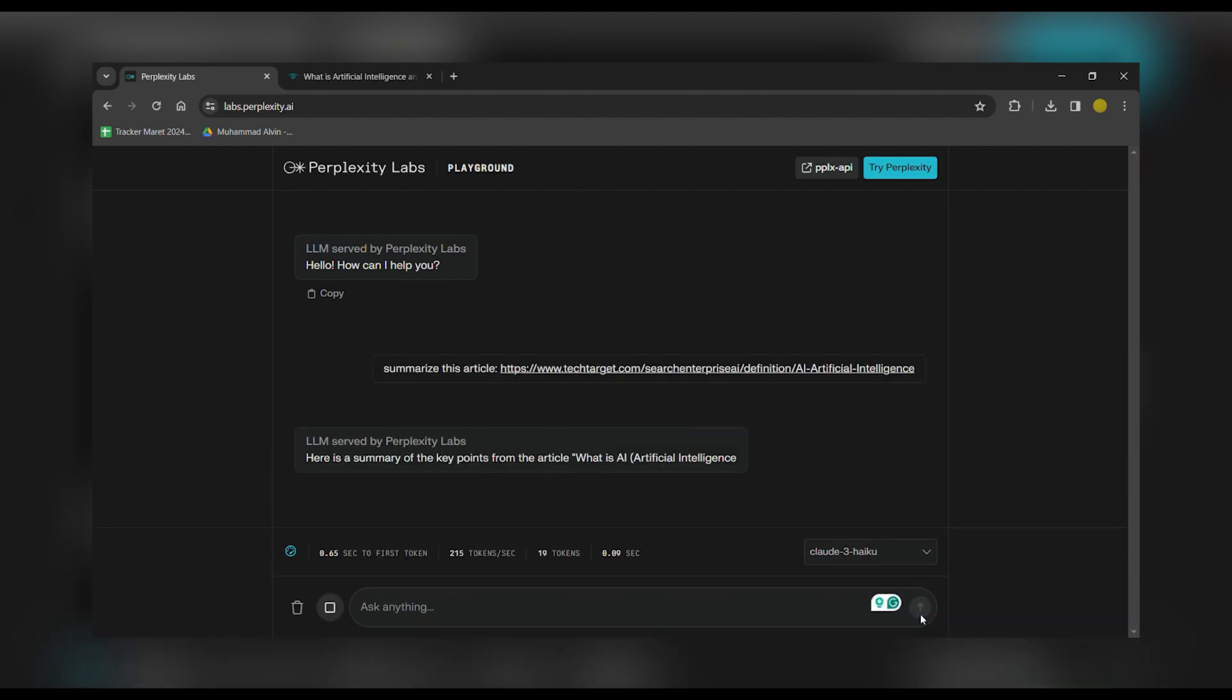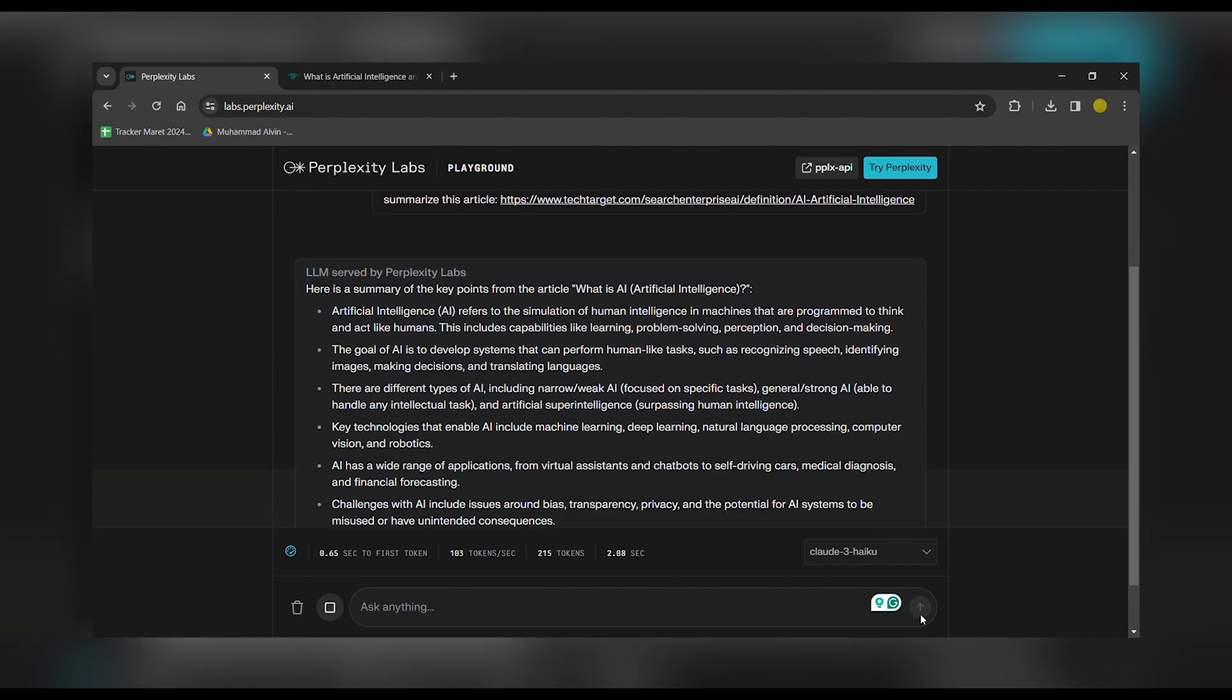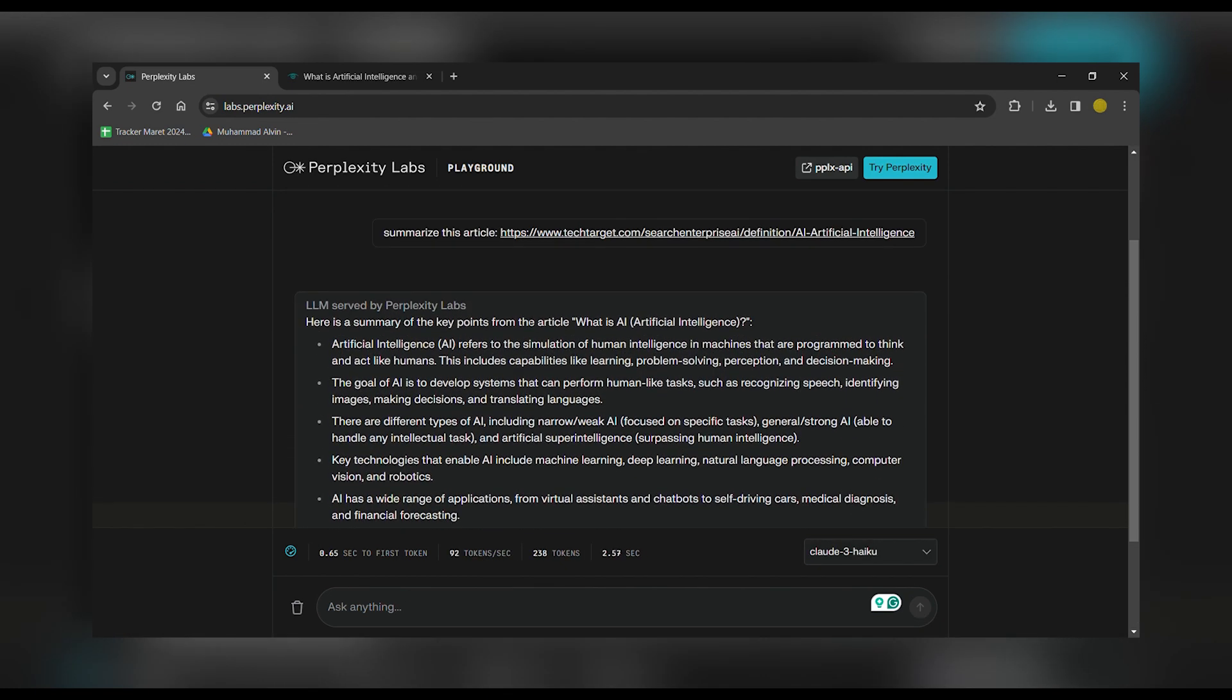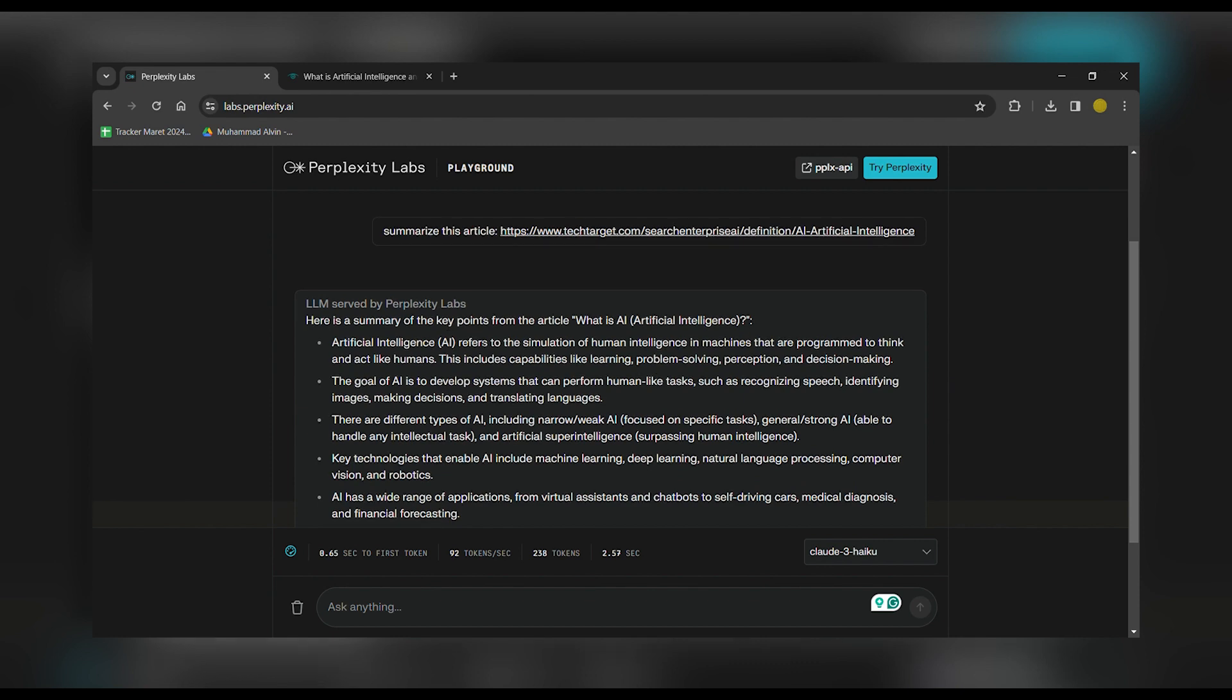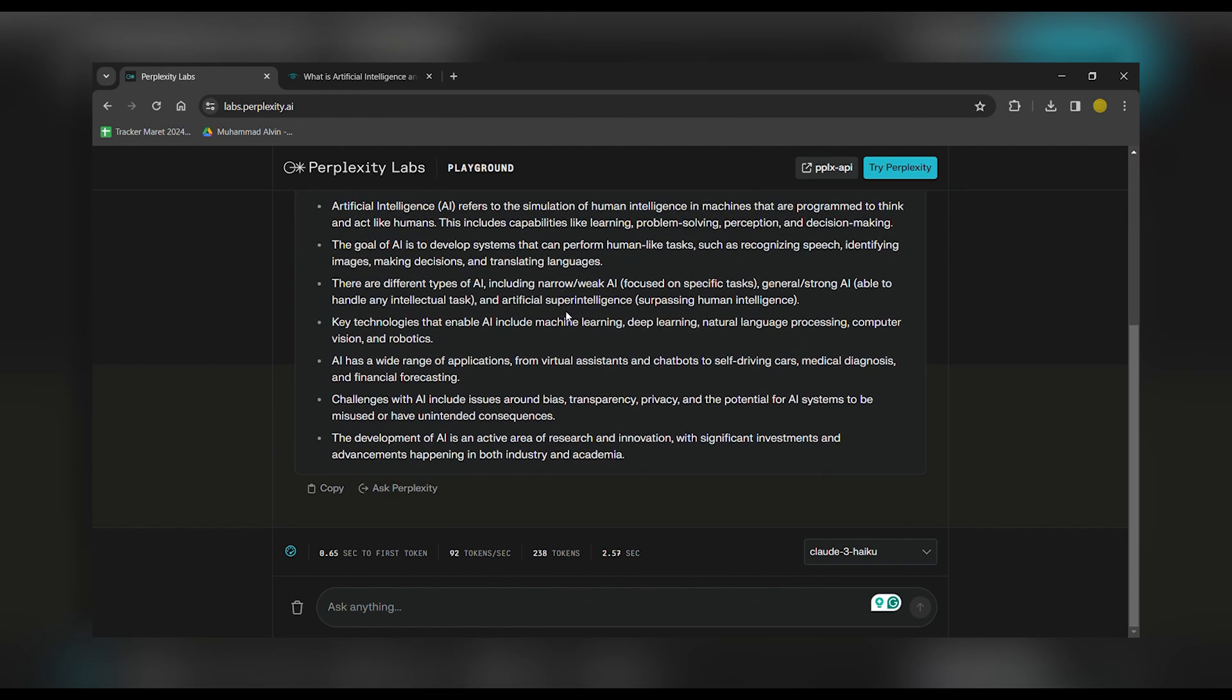And there you have it. That's how you access Claude III Haiku using Perplexity Labs. It's simple and easy to use for various purposes, such as summarizing articles or simply enjoying the creativity of AI-generated haikus.